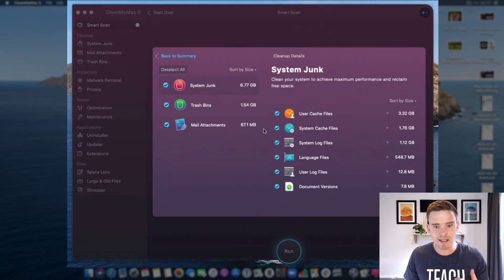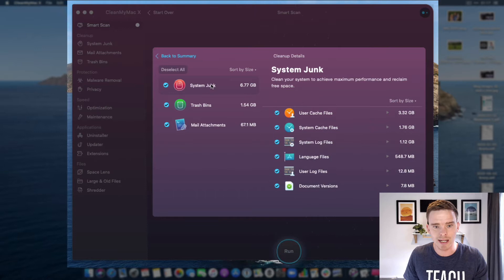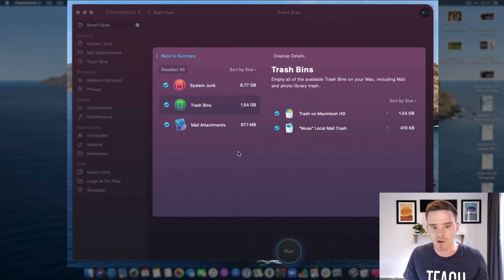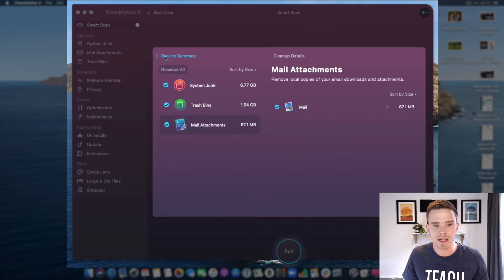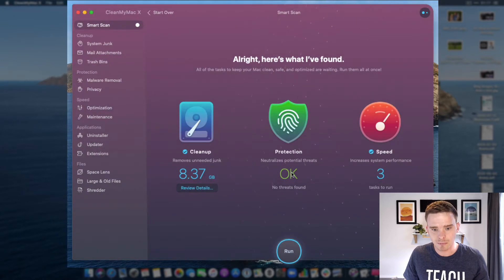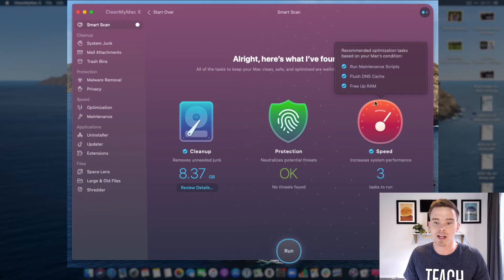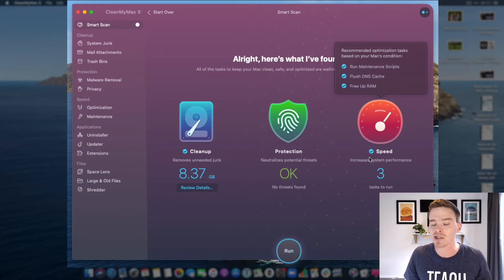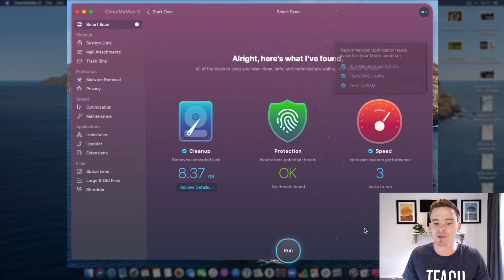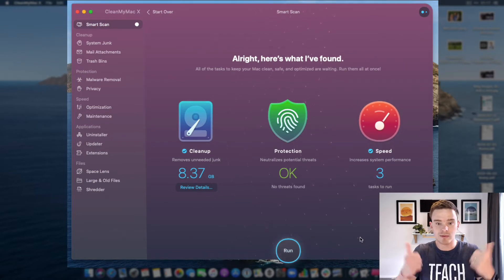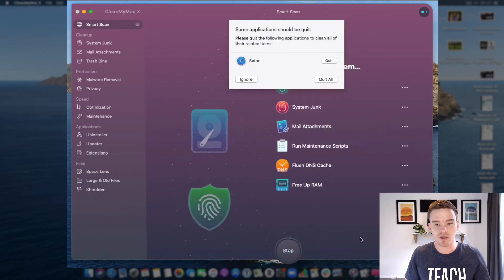I can review the details and see what it's found. It's found some system junk, some stuff in the trash I can get rid of, and some mail attachments. It's found no threats on my computer, which is great. And it's found three tasks it can run: it's going to run some maintenance scripts, flush my DNS cache, and free up some RAM. That all sounds good, so I'm just going to click Run and let Clean My Mac do its thing.